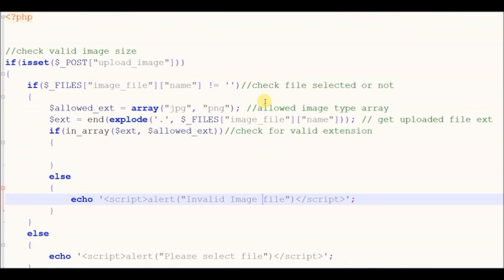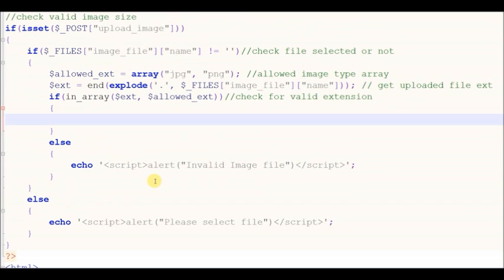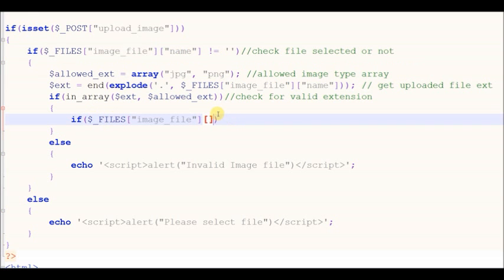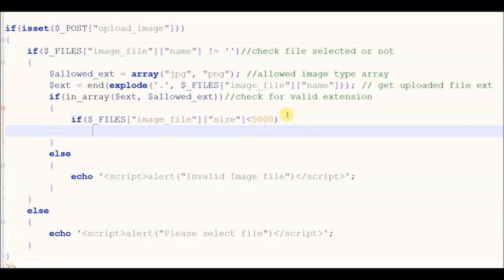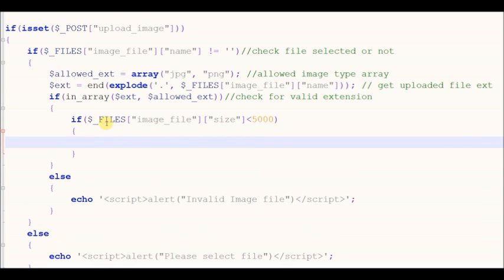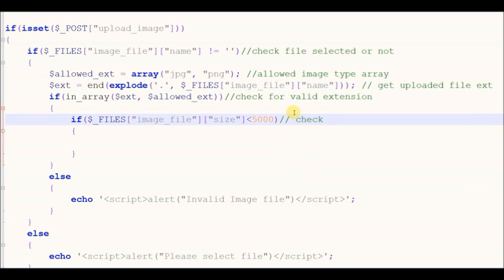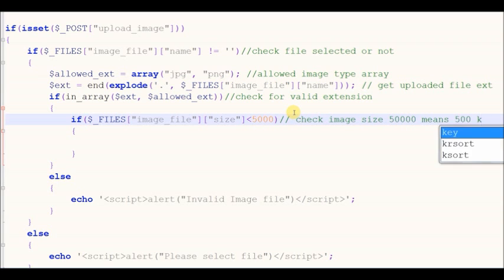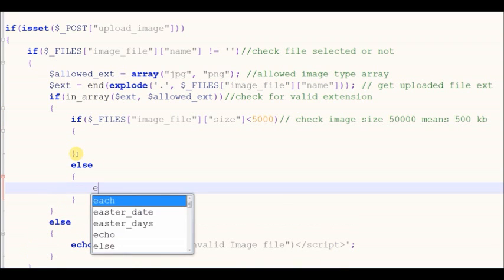Now, after checking that the image file has a proper extension, I check the size of the file. If the size of the file is bigger than the allowed image size, then it will not upload that image and will display a message.